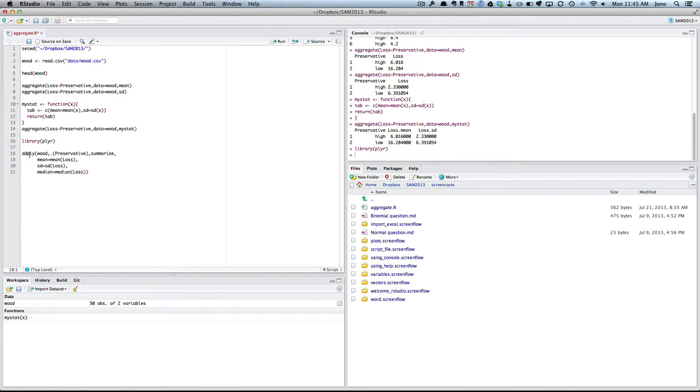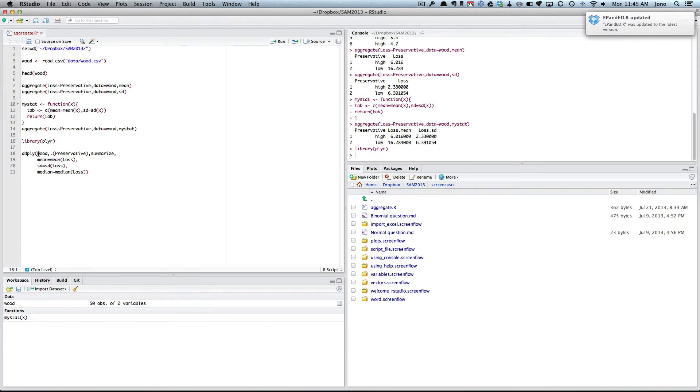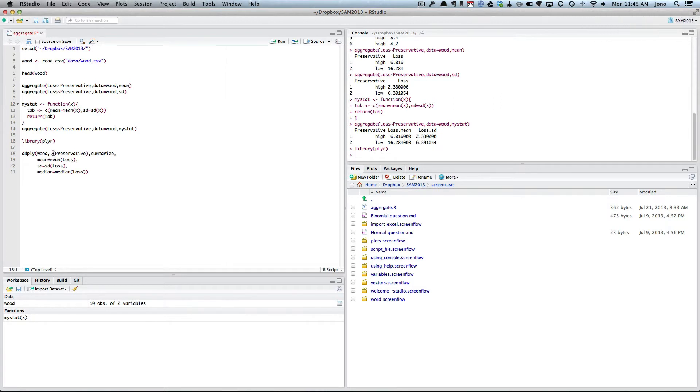And now I use this function, the ddply. The first D means I'm going to give it a data frame. The second D means it's going to return a data frame. First of all, you say where the data is, so wood. And then you use this command, dot, and then in brackets you list the groups. So in this case, preservative.